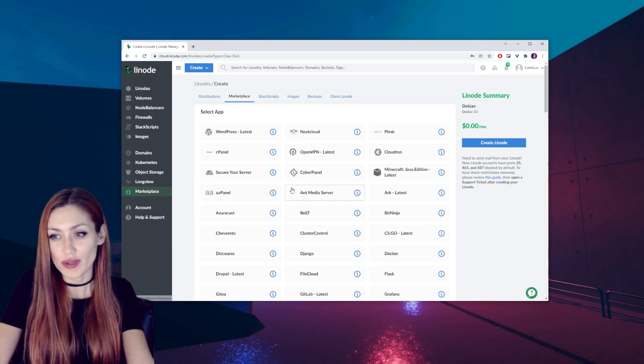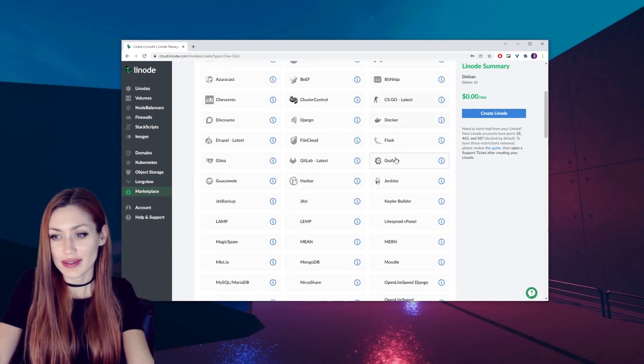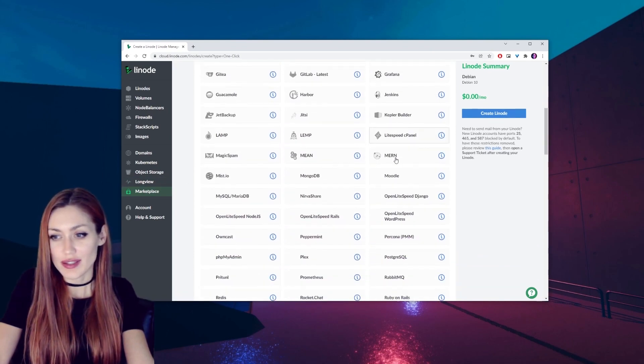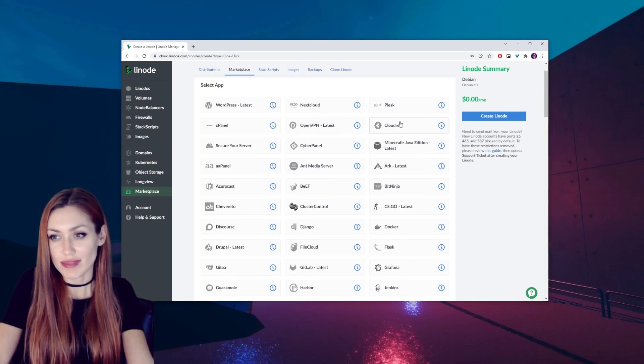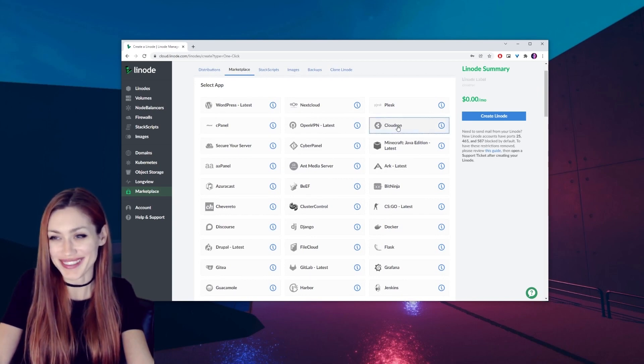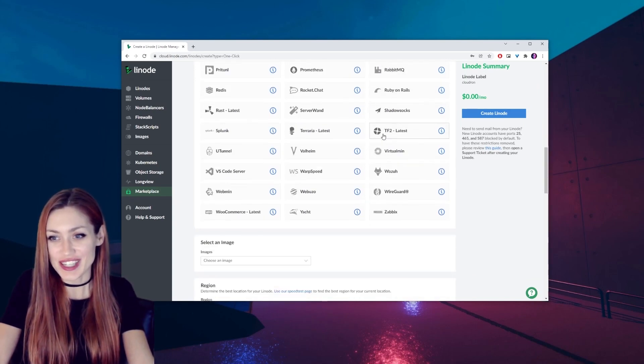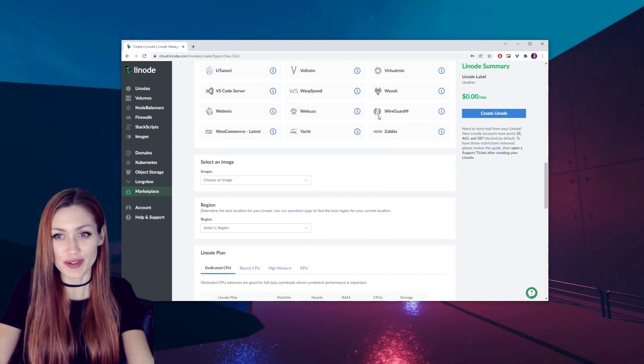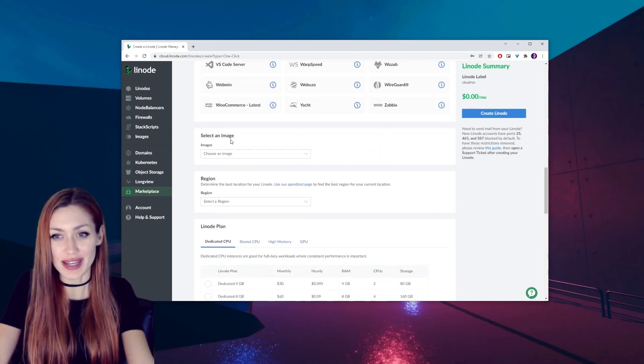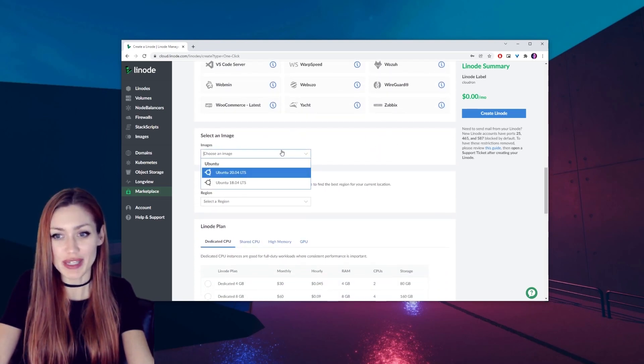Where we're going to find and scroll down the list, not that far, right here, Cloudron. Click on that. That's going to set us up down here for the things we need to fill in, like selecting an image. We're going to go with Ubuntu 20.04 LTS.